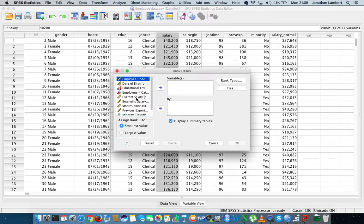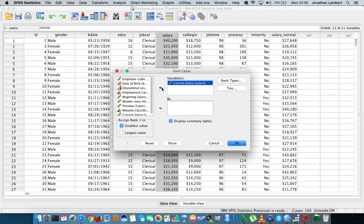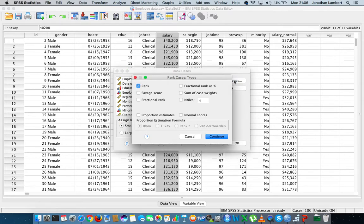What I'd like to do is rank the current salary of individuals. I'm going to pass current salary into the variable window. You can see there's an option called Rank Types — we can click on that and there are many different types of ranking options available, but we're just going to go with the default ranking.